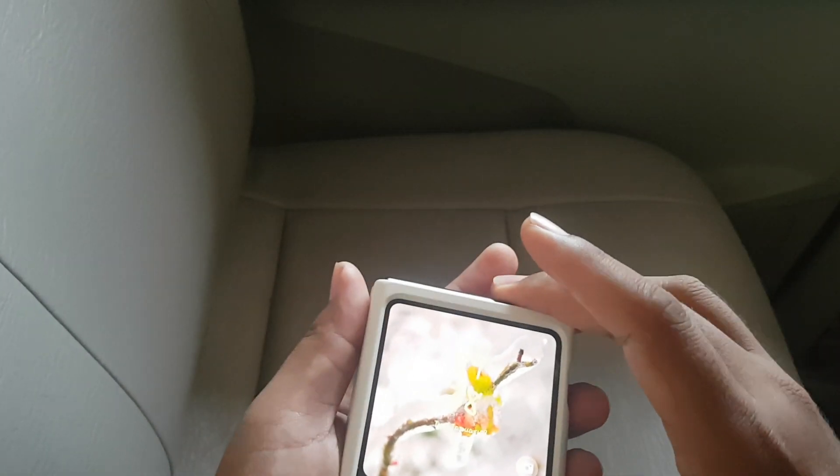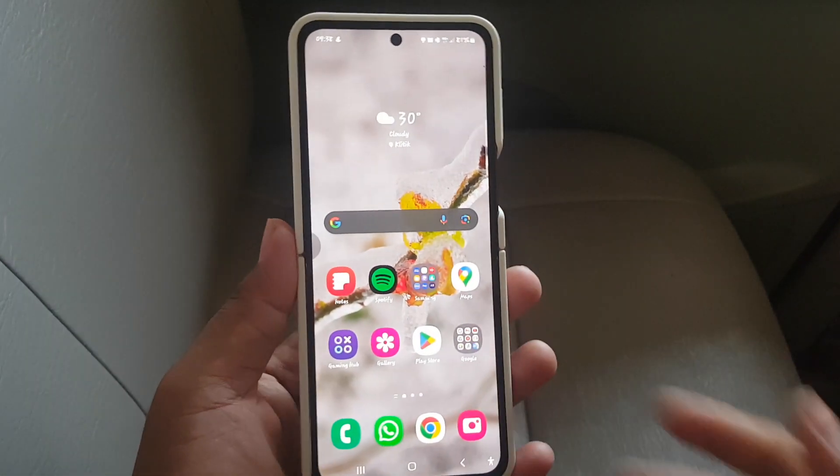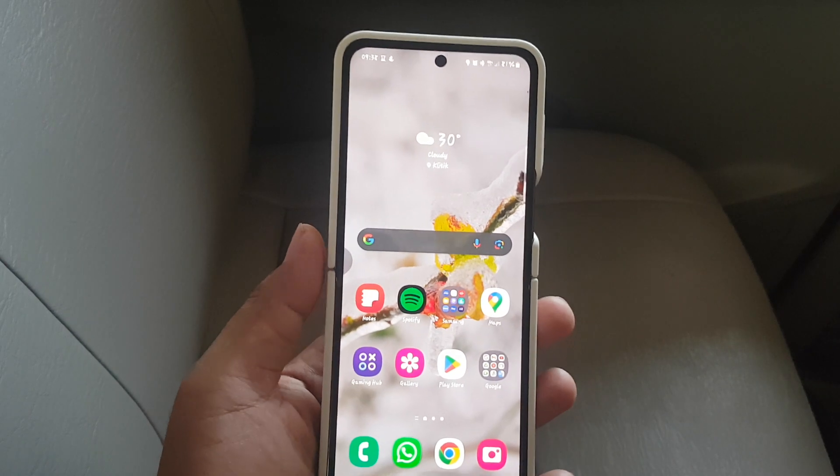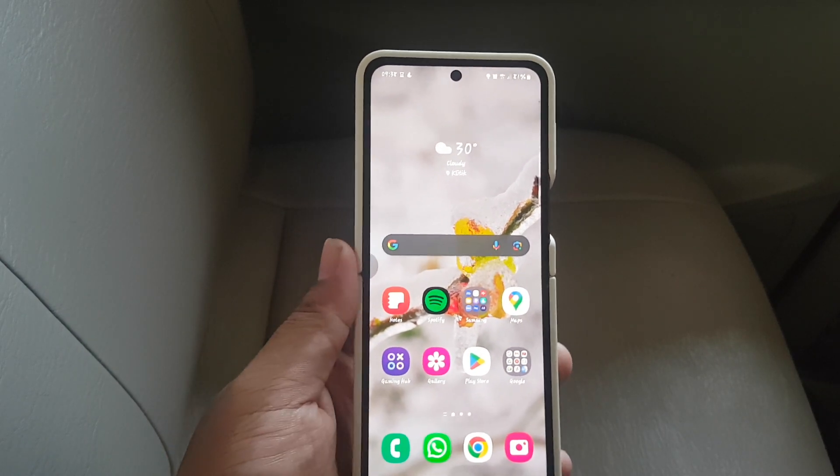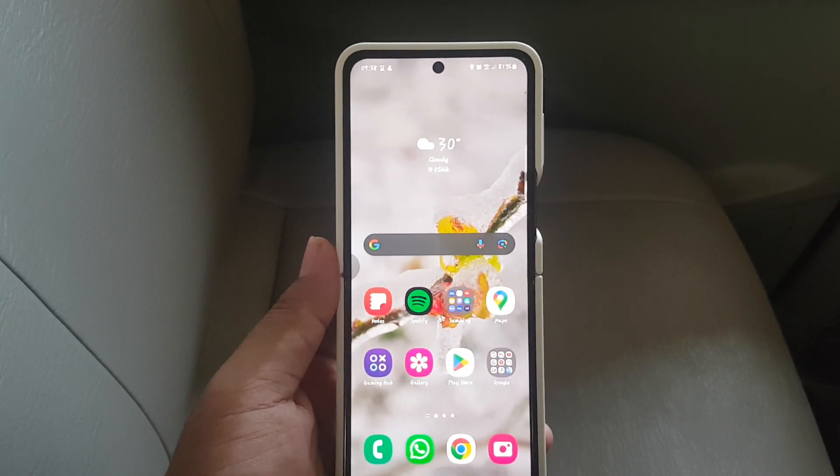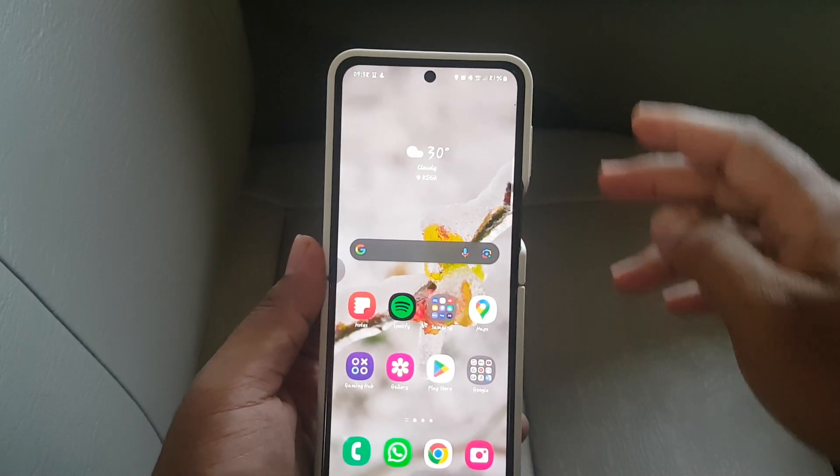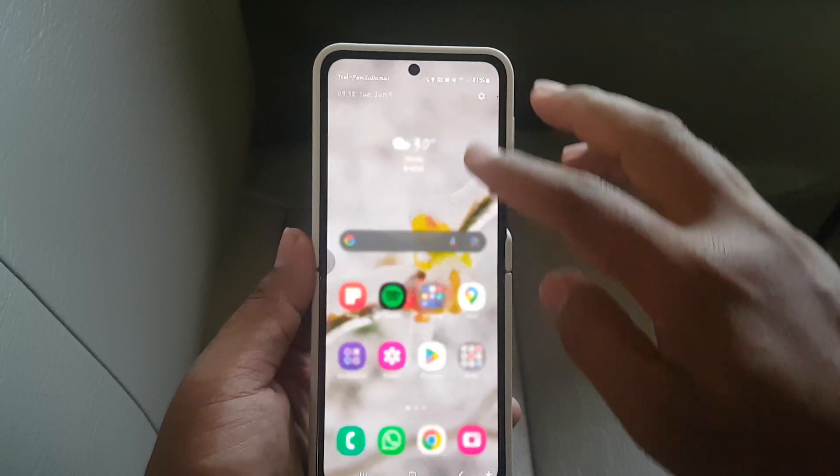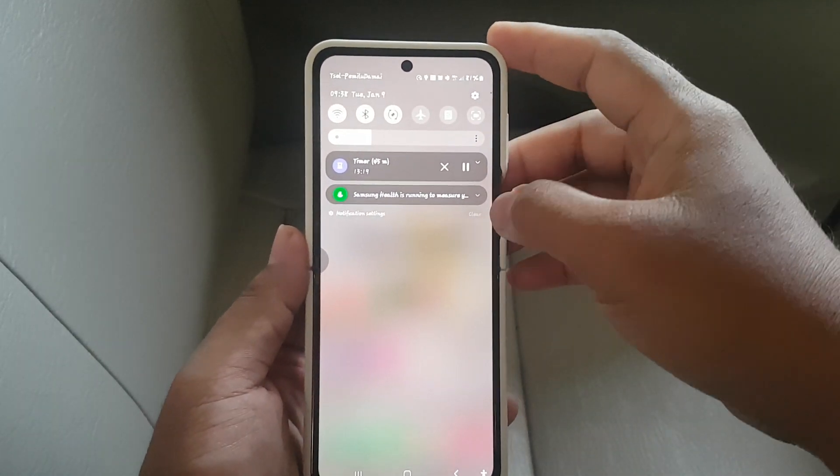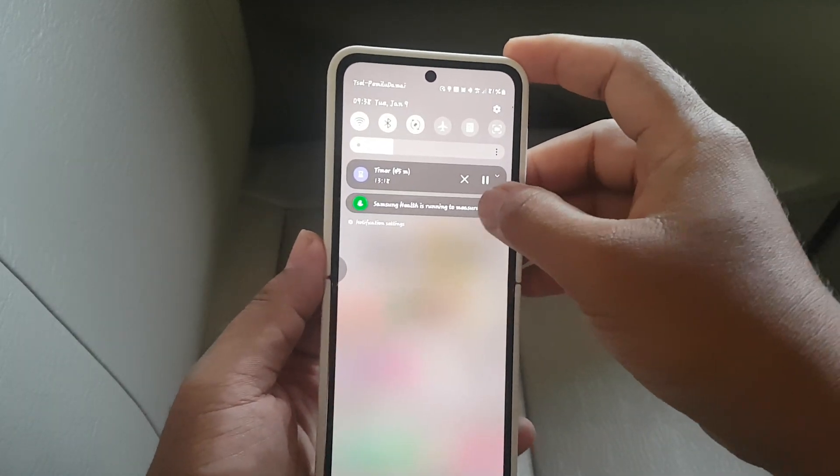To enable or disable predictive back animation in Samsung Galaxy Z Flip 5, open settings. Swipe the notification panel and then tap the settings icon.